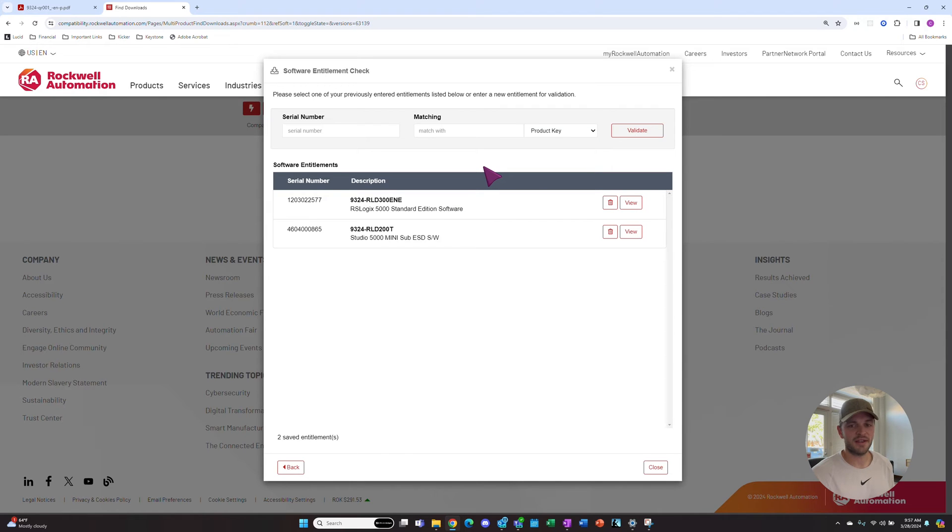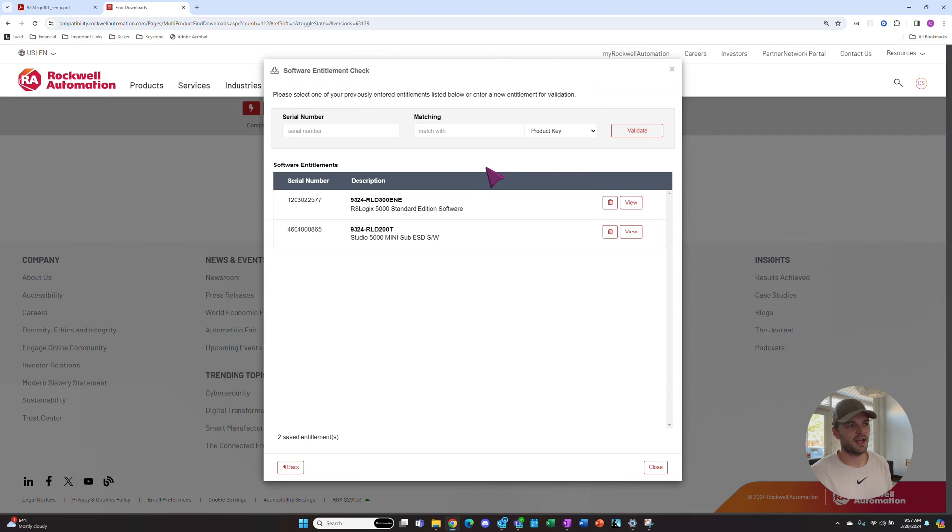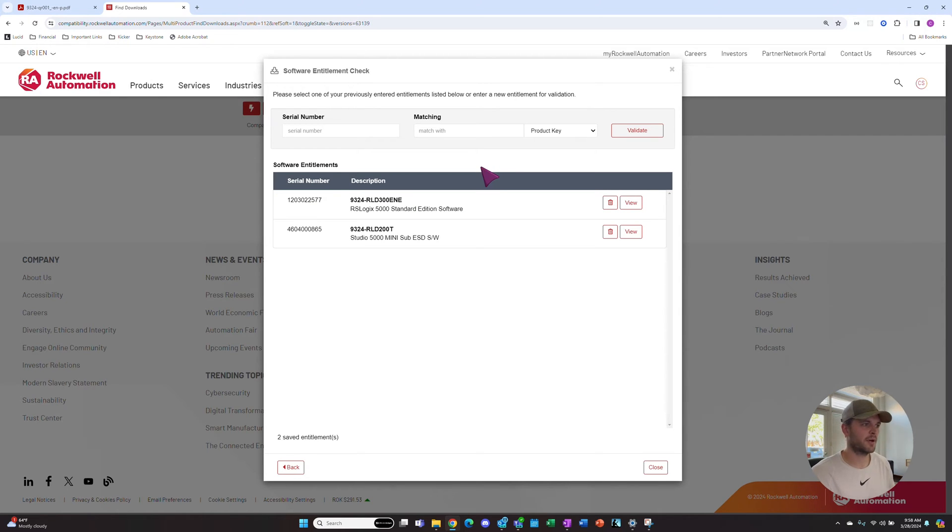You'll get these whenever you submit a PO to Rockwell or your distributor, and then they'll give you this information back so you can actually download the software.